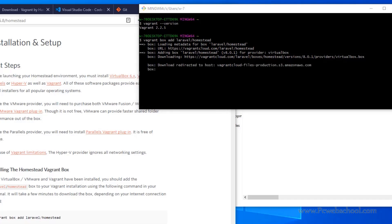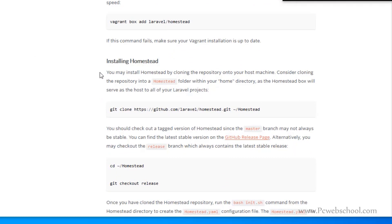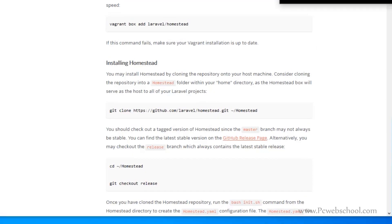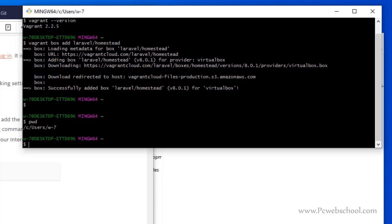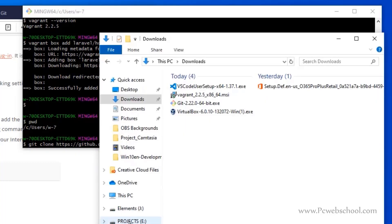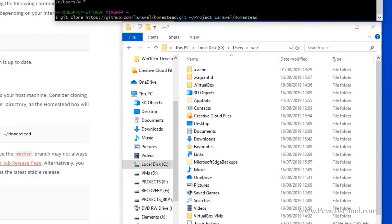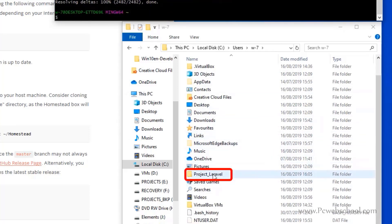Once the box is added, we should follow the next steps on the web page. You may install Homestead by cloning the repository — that's why we had to install Git, because we need to use a git command to clone this repository into our home directory. I would like to add it inside a specific folder rather than directly in the home directory. Instead of just creating a homestead folder, I prefer to create a folder called 'projects Laravel', so Homestead will be inside that. You can see the project Laravel directory has been created and inside we have the homestead folder.